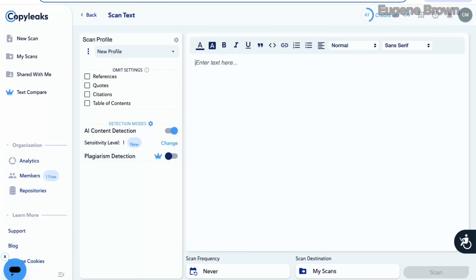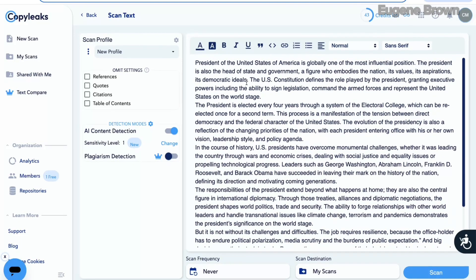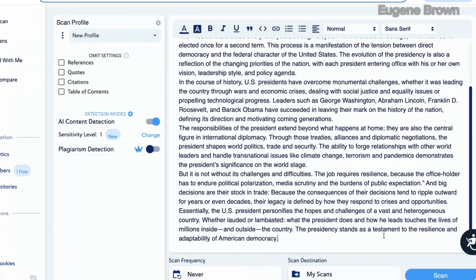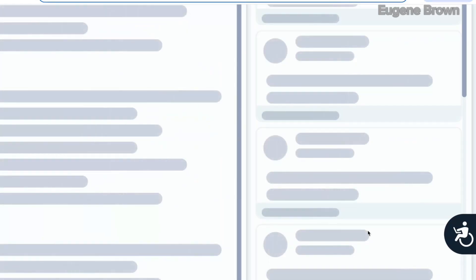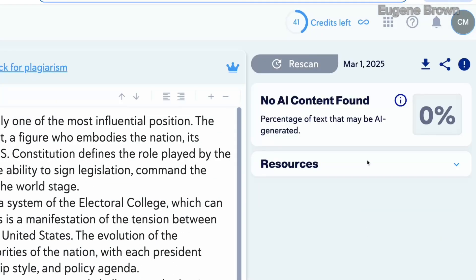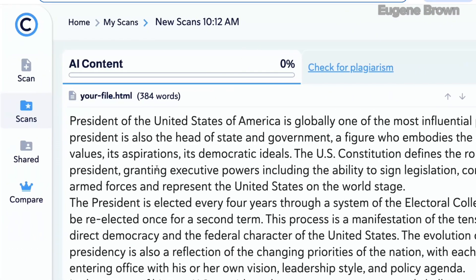Another tool I'm going to test is CopyLeaks. Let's check the humanized text on CopyLeaks. I'm going to paste the humanized text and hit the scan button. It's going to detect the text for AI. And you can see the result: it says no AI content found — this is 0% AI as well from CopyLeaks.